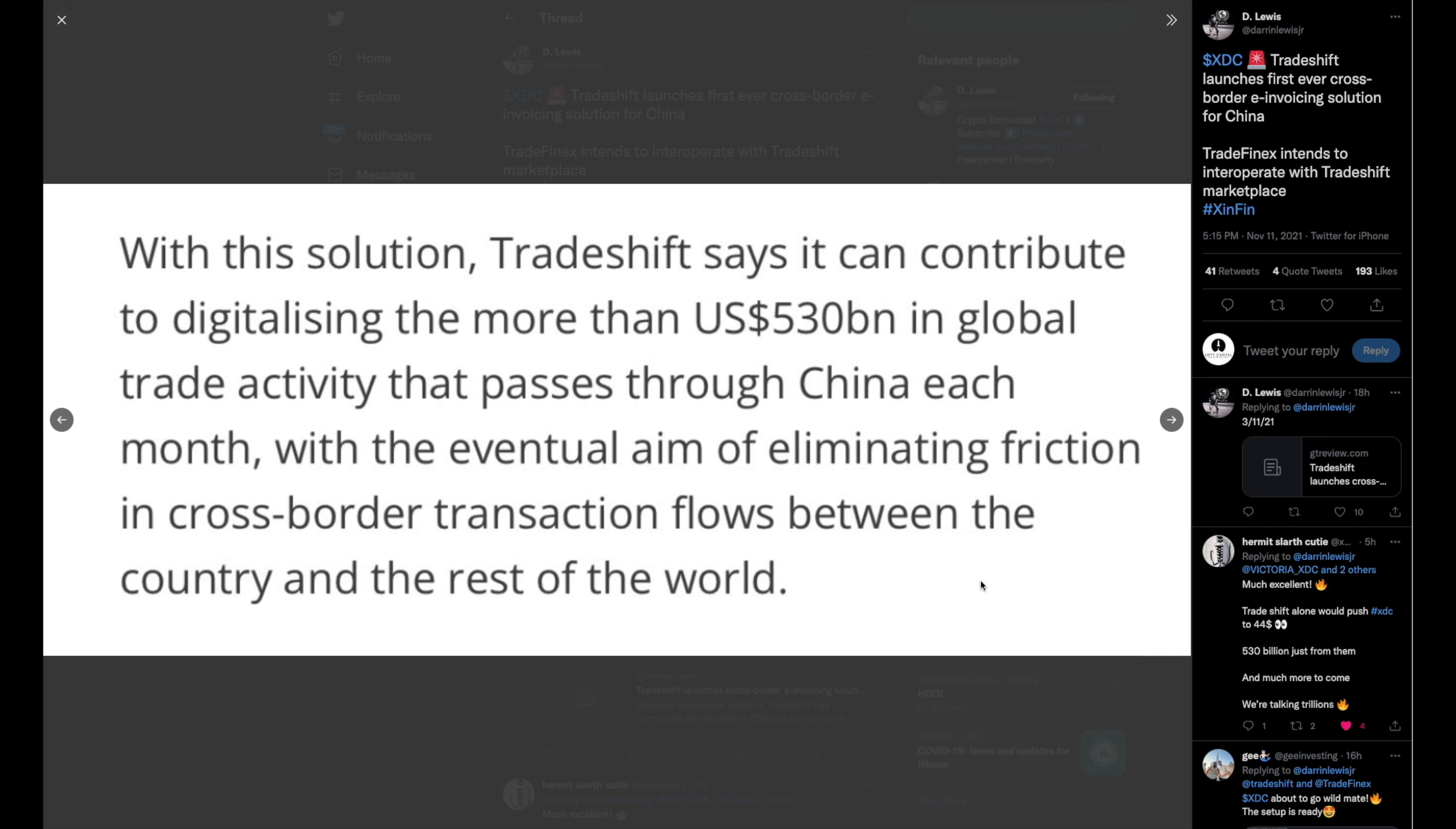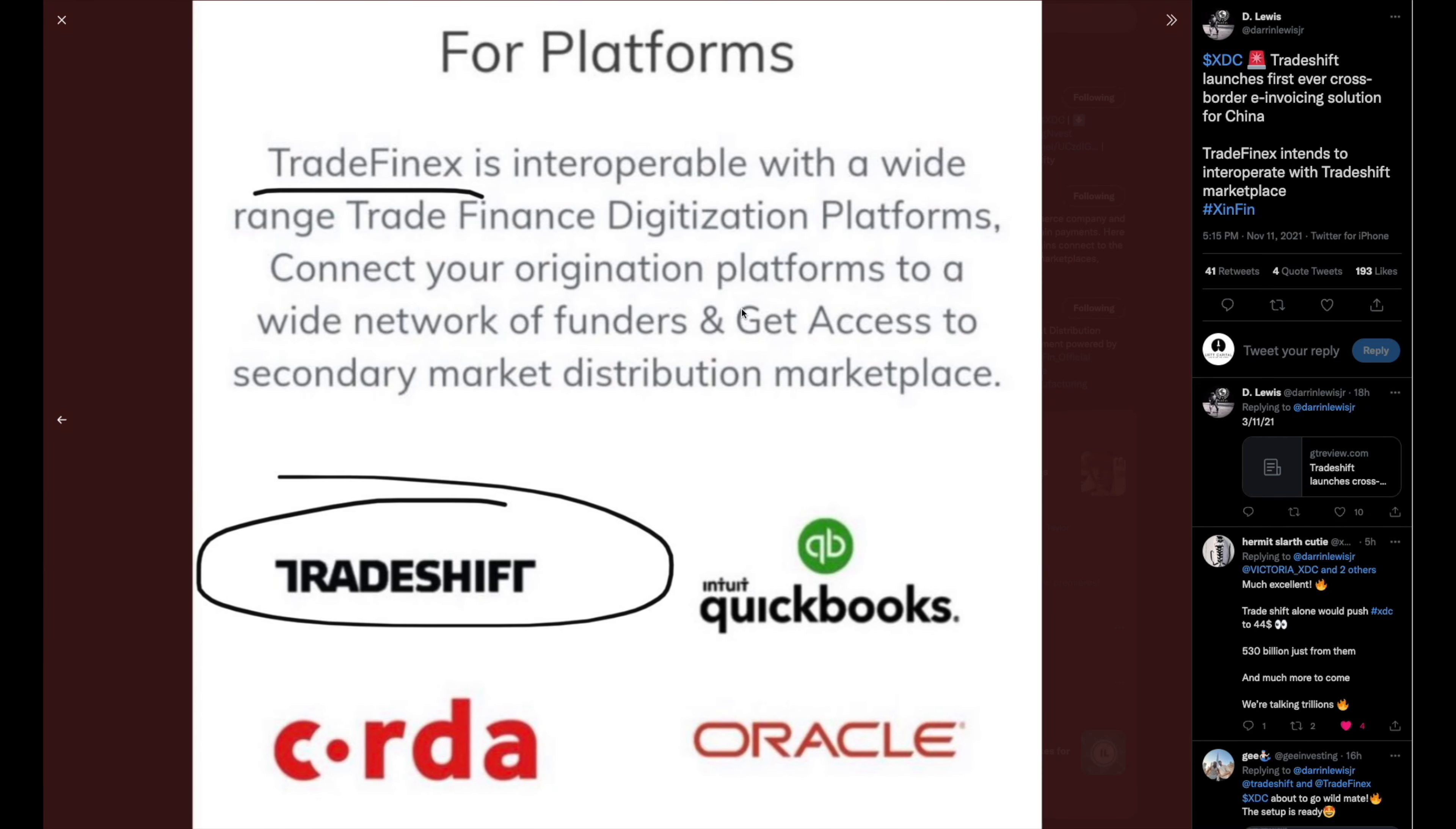With this solution, TradeShift says it can contribute to digitalizing the more than $530 billion in global trade activity that passes through China each month. They're doing $530 billion a month with the eventual aim of eliminating friction in cross-border transaction flows between the country and the rest of the world. See guys, that's what these technologies are doing, and that's what we continue to stress. It's borderless, cross-border.